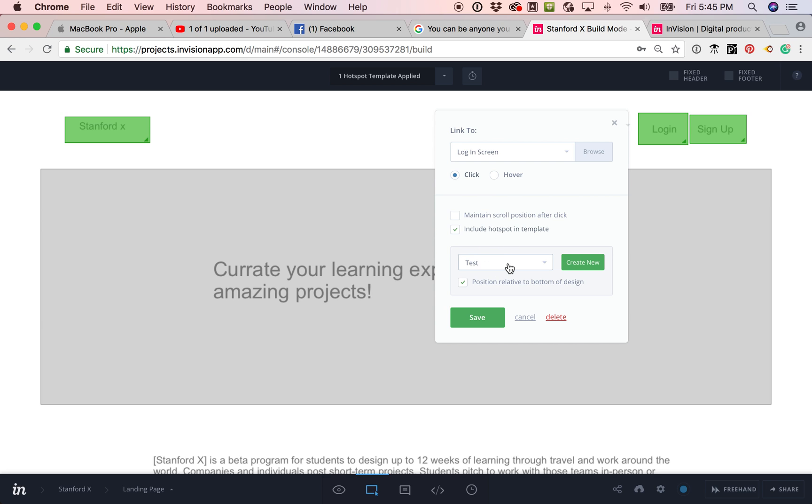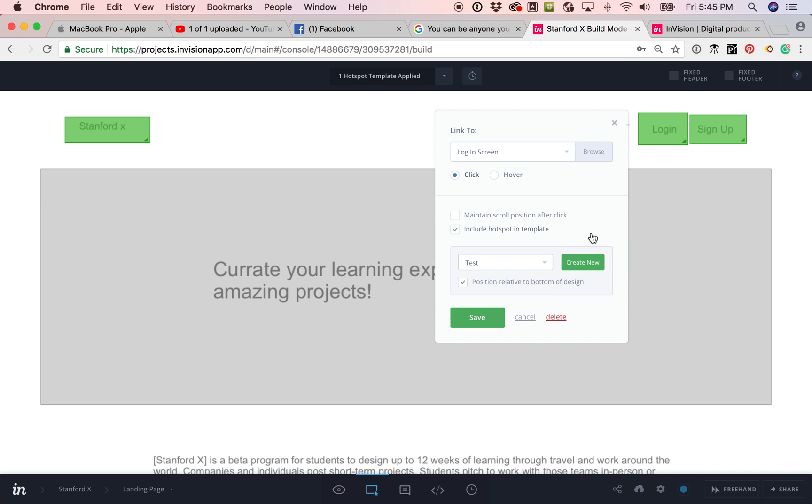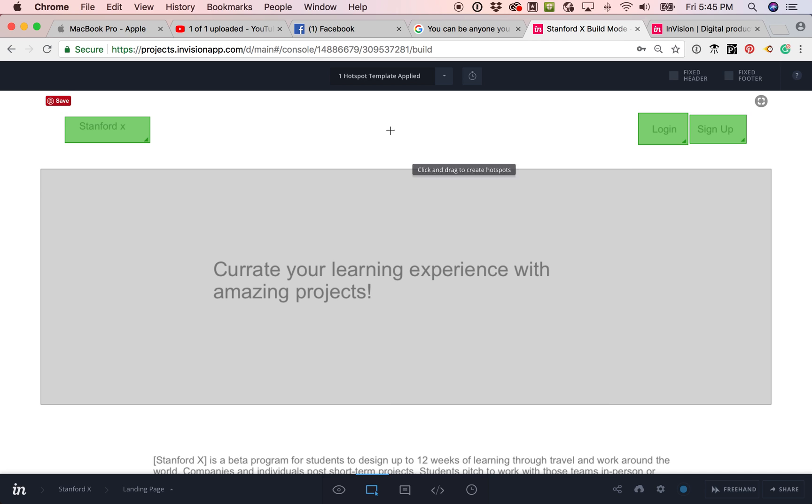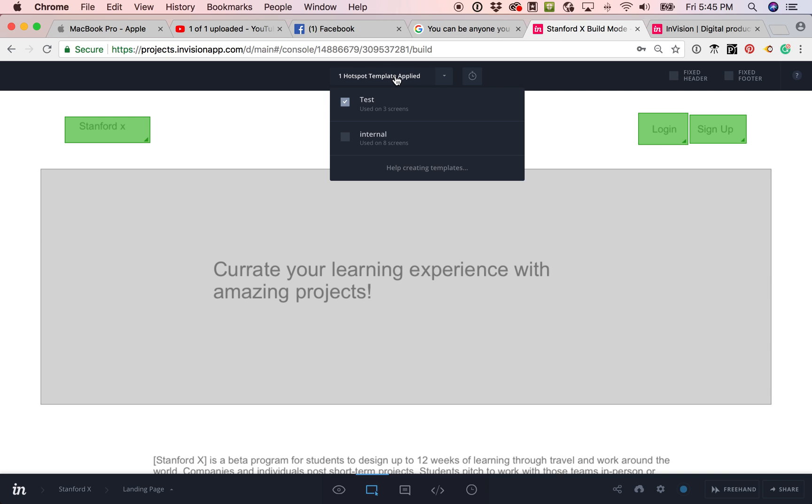So that means that you can create a template. So I can create a new template over here and then I can add this to it. And that means that when I use that template on another page, it would auto add that same button with the same functionality. So you can see here, this page has one template activated.